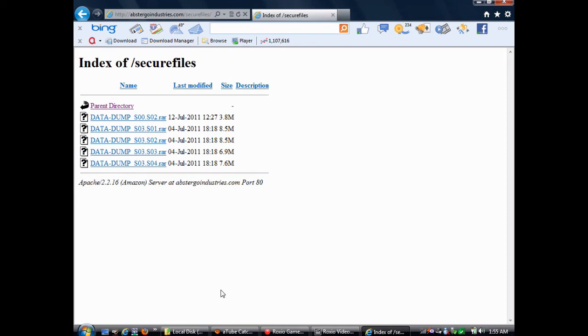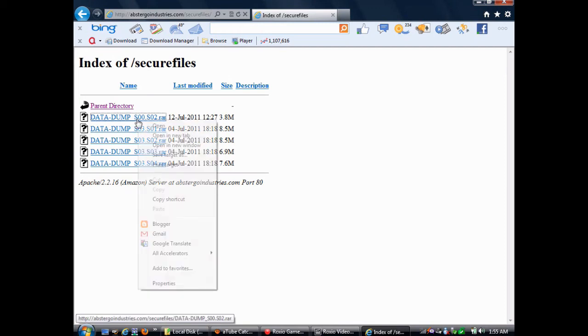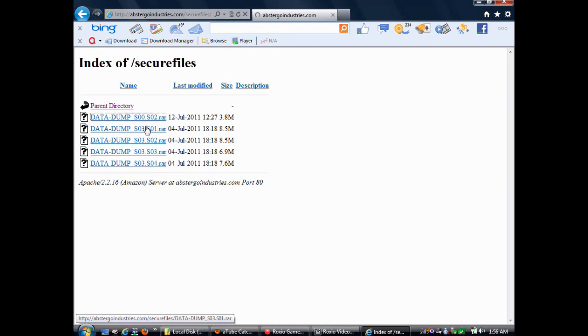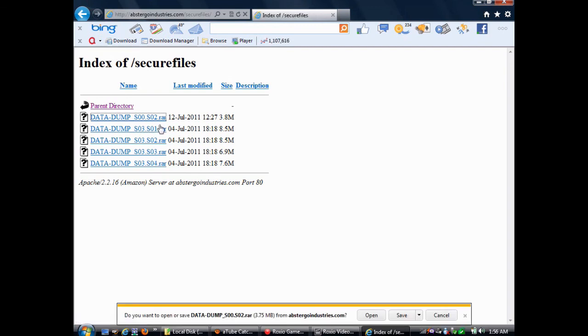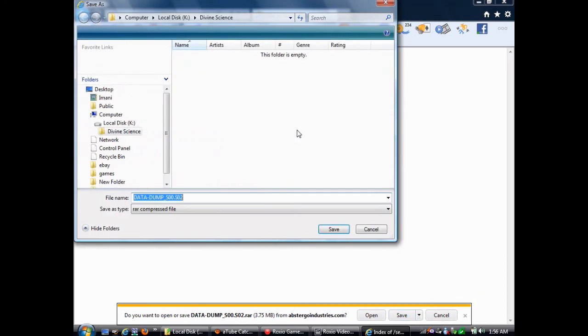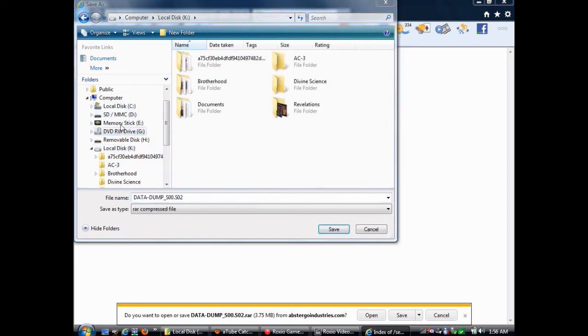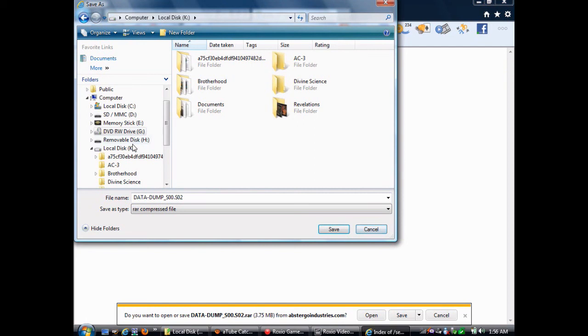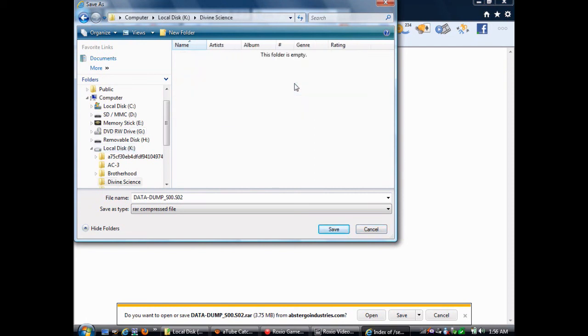Now, you'll notice that these are .rar files. Now, if you already have a RAR extraction tool, you can just download them, extract them, and use the files, and you can just skip over this little bit of video. But, for those of you who don't already have one, first thing you're going to save the file to your computer, wherever you want to save it, and then you're going to need to get a RAR extraction tool. I would recommend Free RAR Frog.